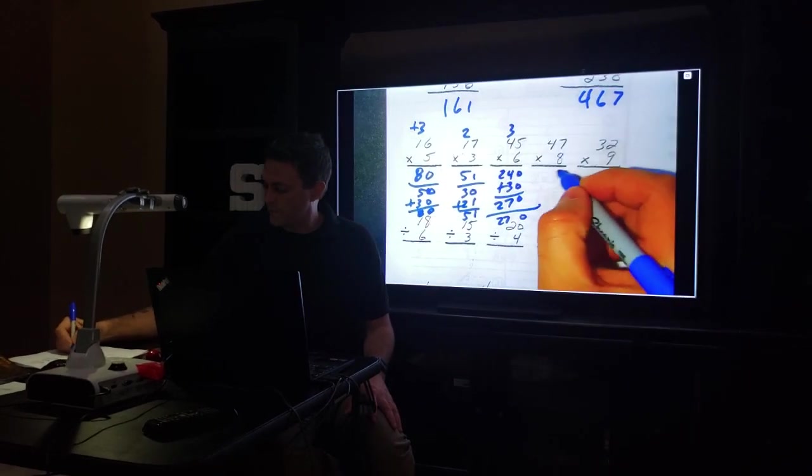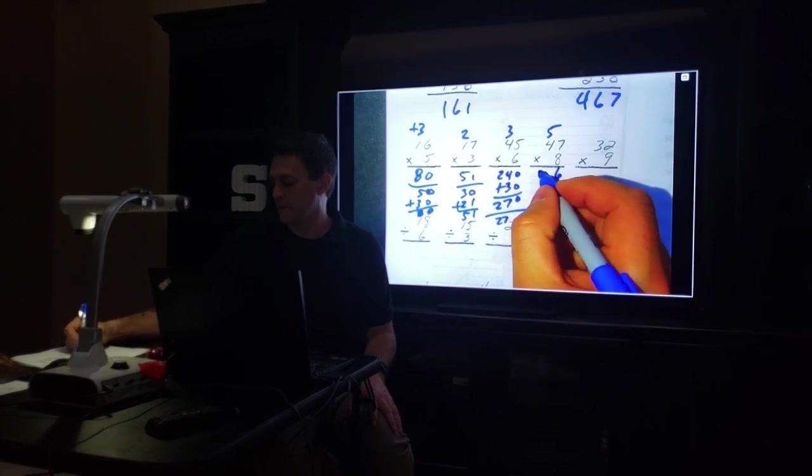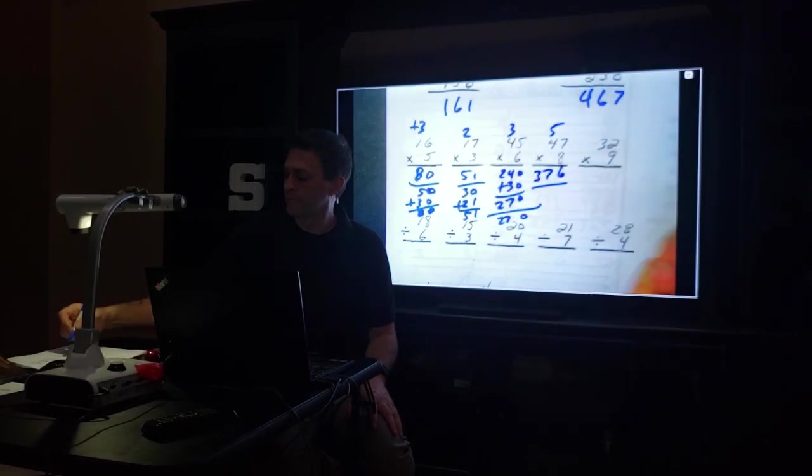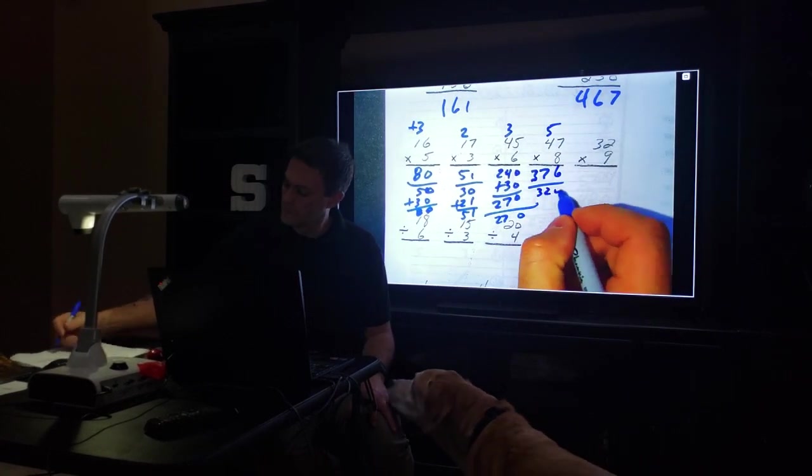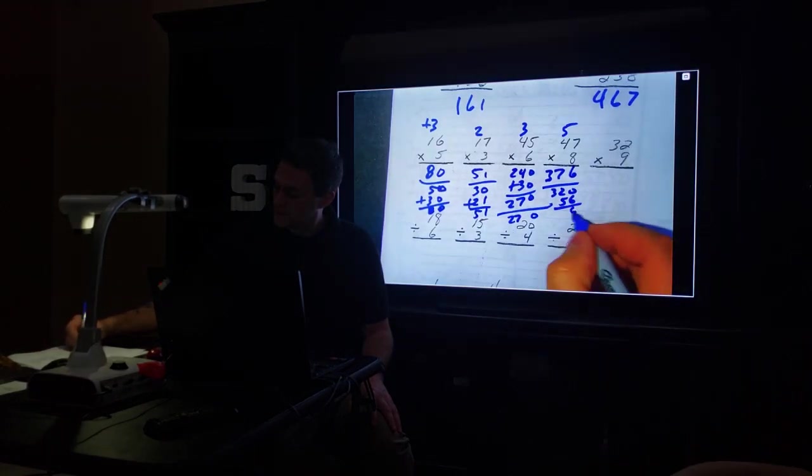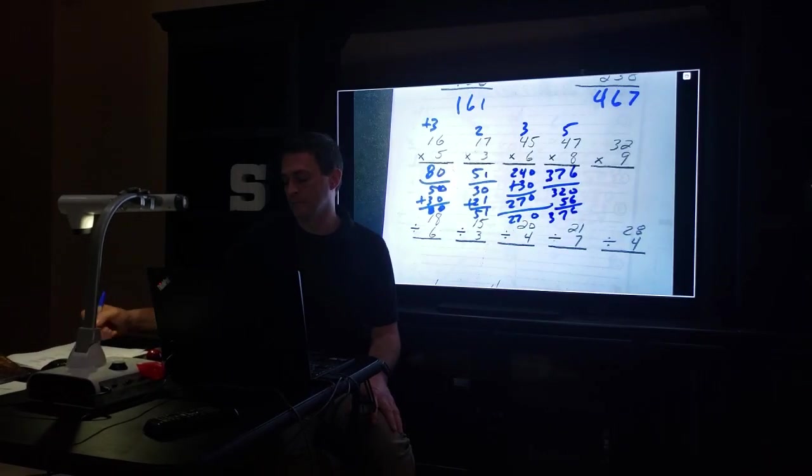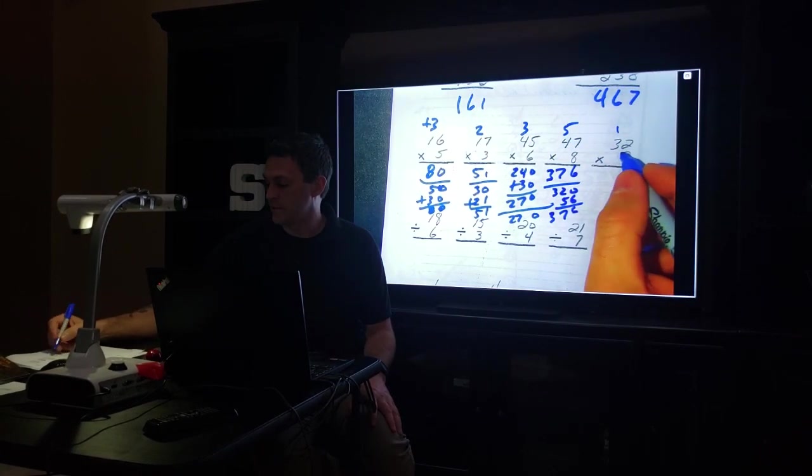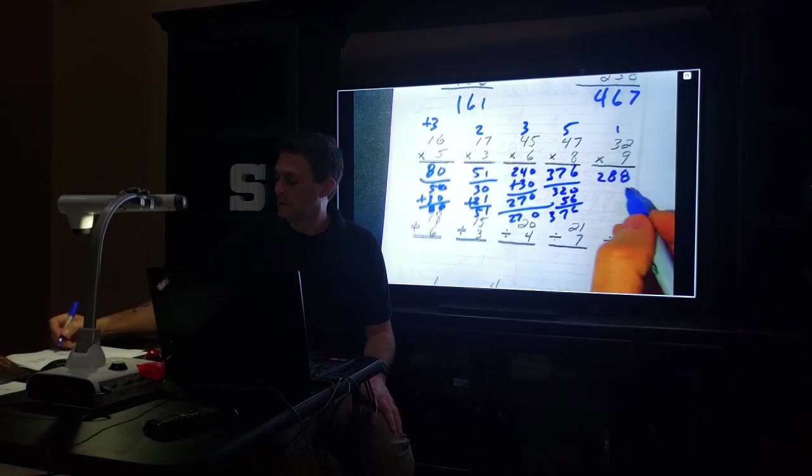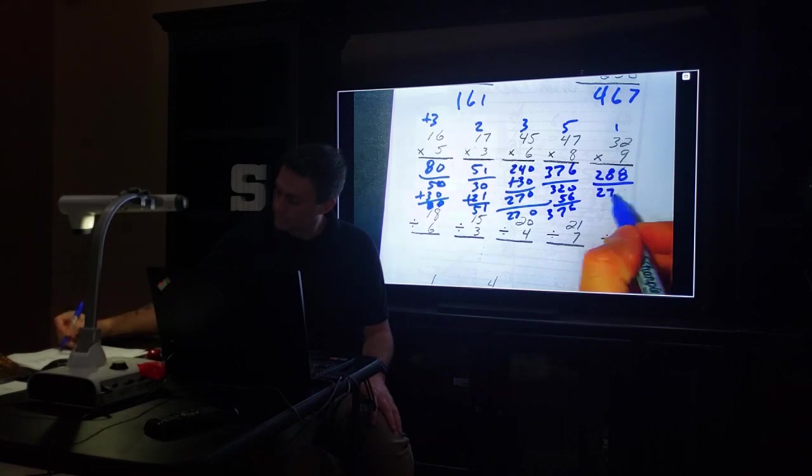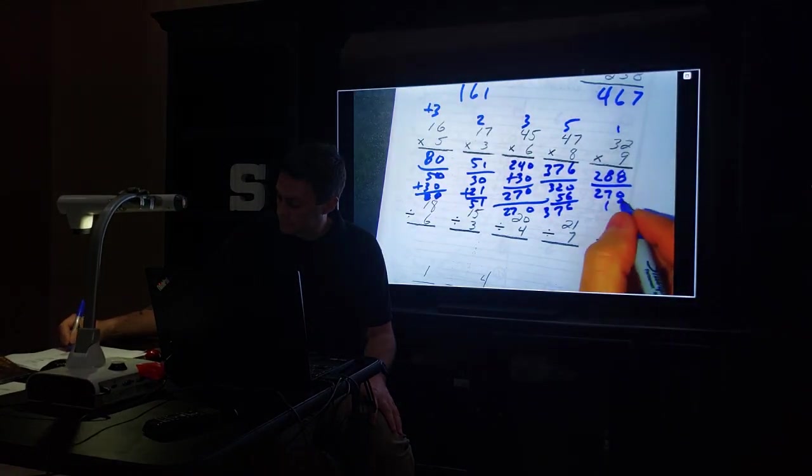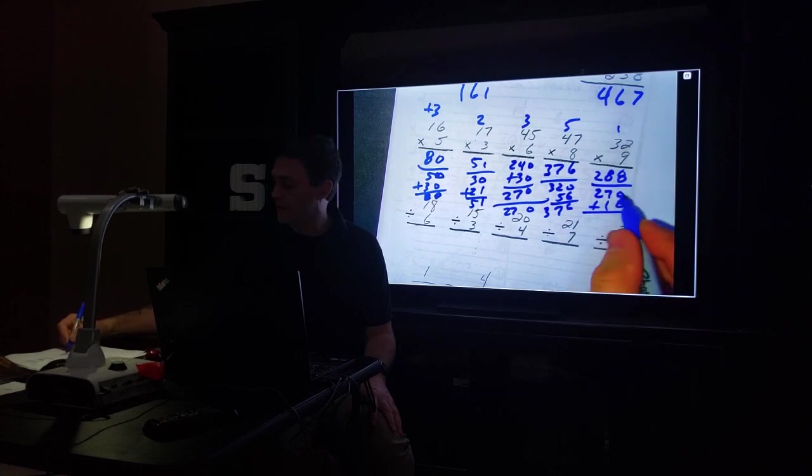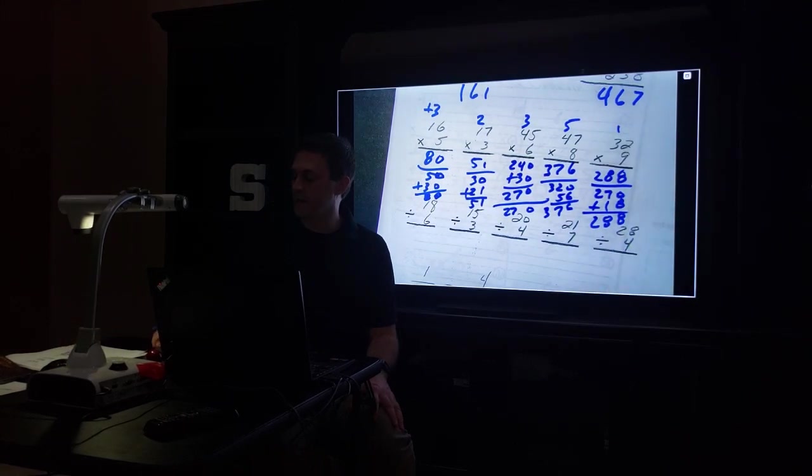48 times 7: 7 times 8 is 56, carry the 5. 8 times 4 is 32, plus 5 is 37. Or, 8 times 40 is 320, 7 times 8 is 56. 376, they match up. 32 times 9: 2 times 9 is 18, carry the 1. 9 times 3 is 27, plus 1 is 28. 288.